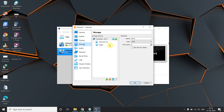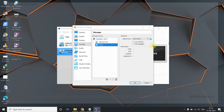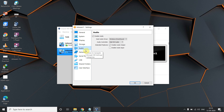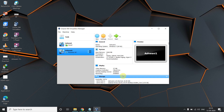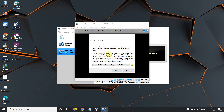Now go to Storage — this is an important step. Click on the disk icon and choose the ISO file you downloaded. Audio settings — nothing to do there. When you click OK and then click Start, it will take you to the Ubuntu installation process.